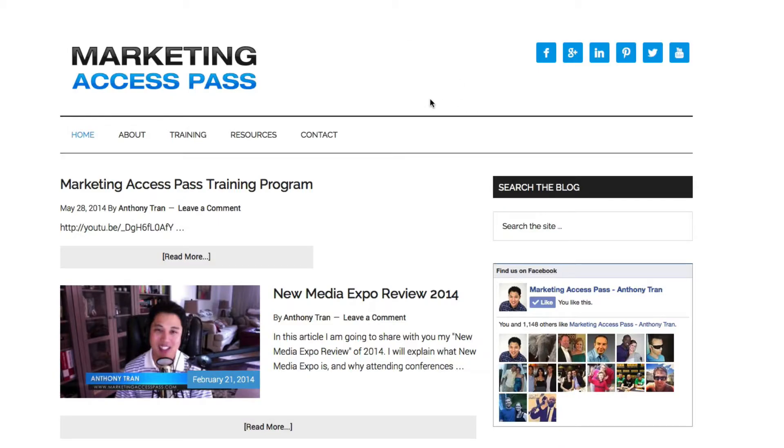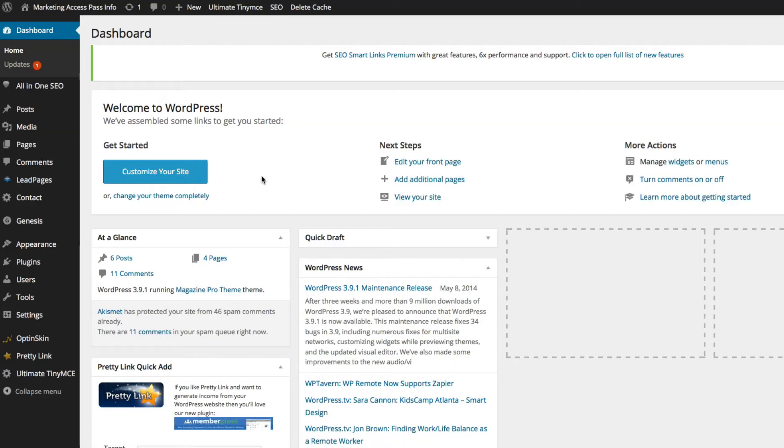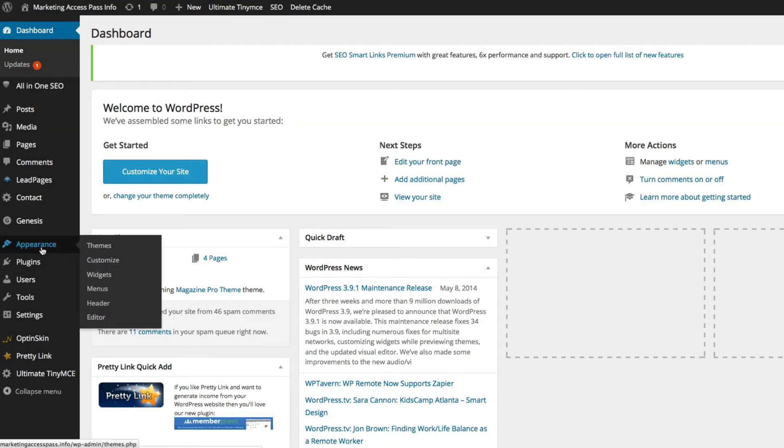Here we are on the demo website that I've created for you and we're going to log inside. Once you're inside the WordPress dashboard, go ahead and go into Appearance and the area that says Widgets. Go ahead and click on Widgets.